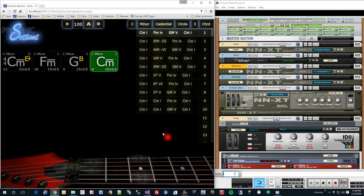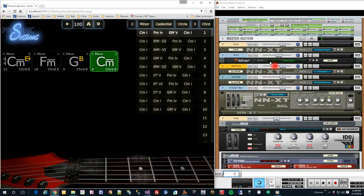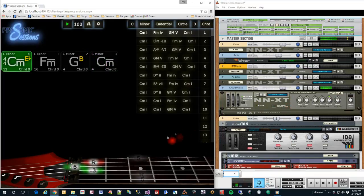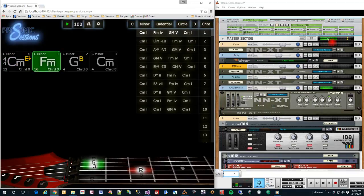We can change the sound by sending the MIDI information to a sound generator or sampler. For example, I have Propellerhead's Reason here, and when I press play, you'll notice that MIDI is coming out of Prosonic Sessions and into Reason.